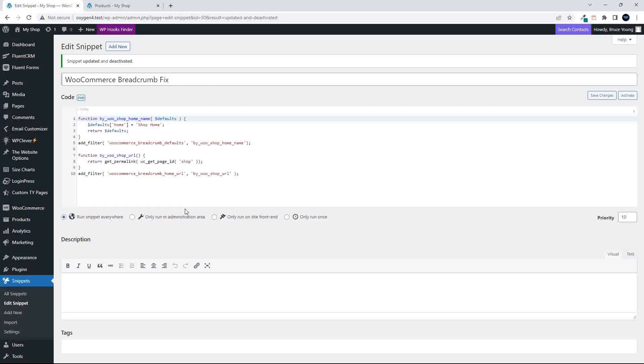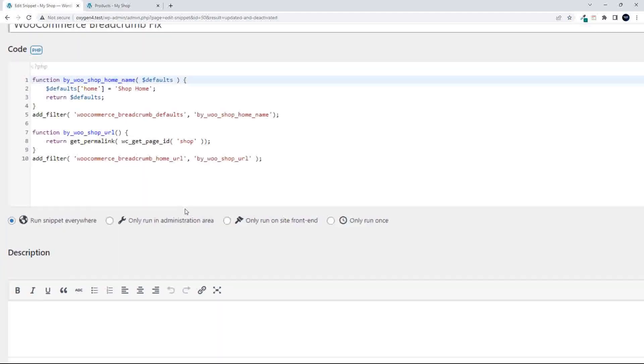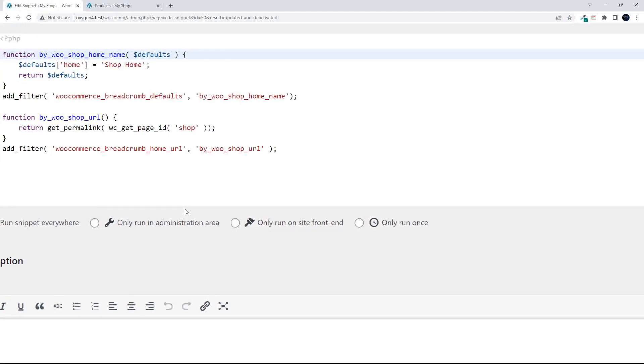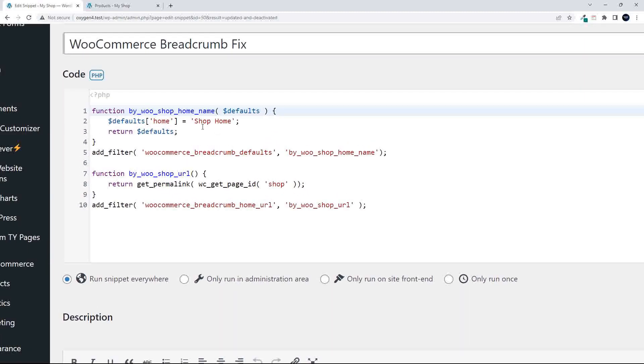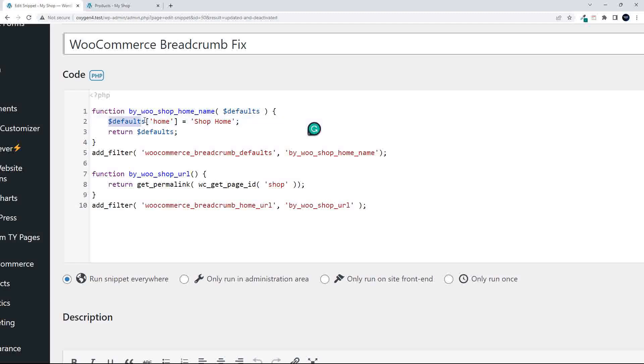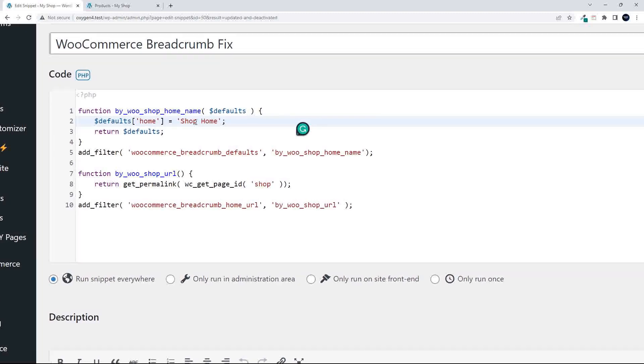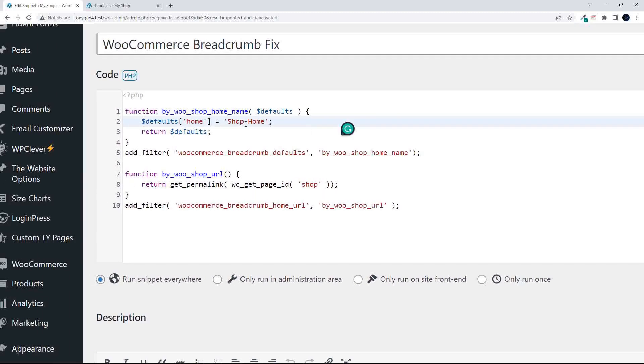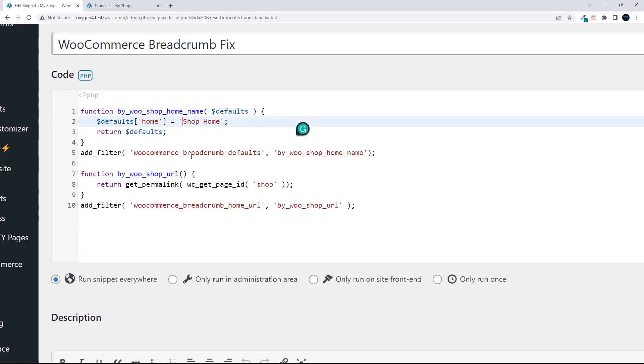To do that, head over to the snippets and you'll see here that we have two parts. The first part is what the person will see in that breadcrumb link. So the first part is a filter and what it does is it changes the array value of the default home and you can then insert whatever you want there. In this case, I've just called it shop home. And then it returns the defaults and using the filter WooCommerce breadcrumb defaults, it updates the defaults for the breadcrumb.